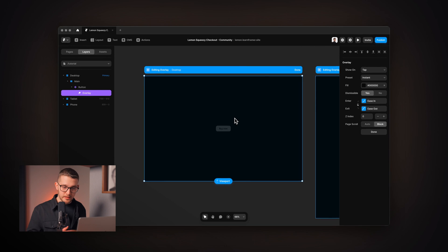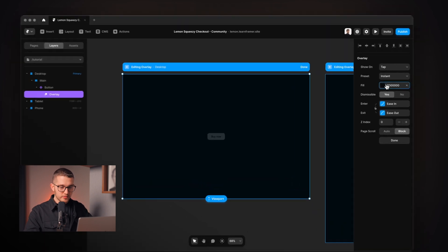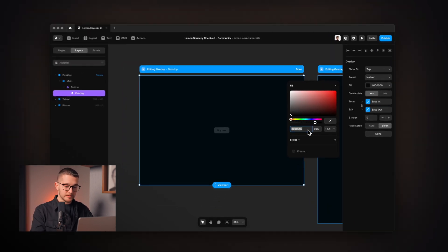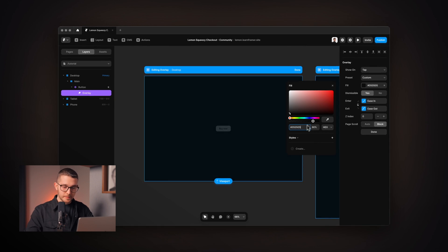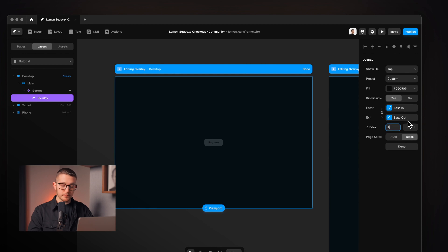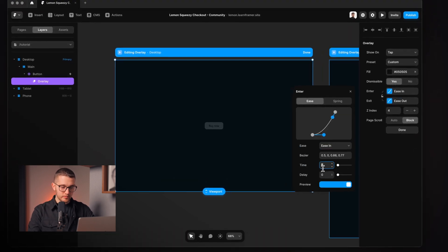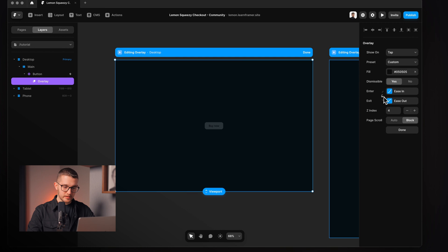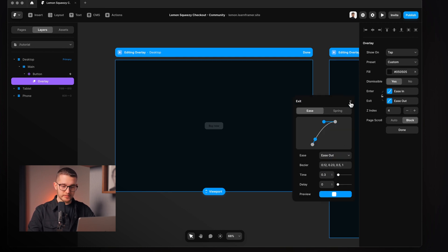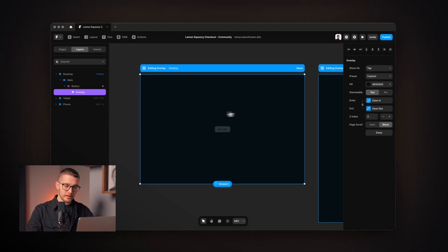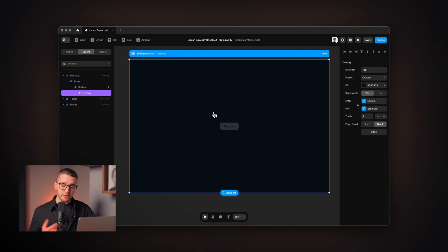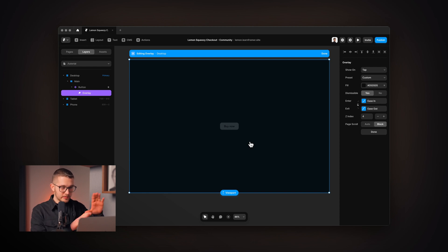With the fixed overlay selected, on the right panel I set the fill color to match our background color, which is 050505. The z-index should be set to a high number to make sure the overlay is above everything. The enter effect will have a 0.3 second transition and the exit effect will also have a 0.3 second transition. Now we can add content to this overlay — when we open it, this new frame will open on our page.